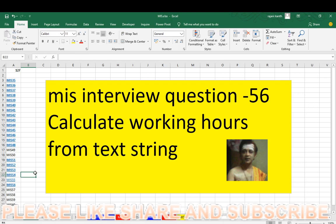Here we'll calculate working hours from a text string. I request everyone to keep concentration and share my video. It's very important.